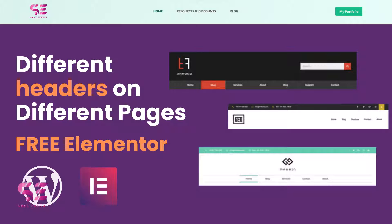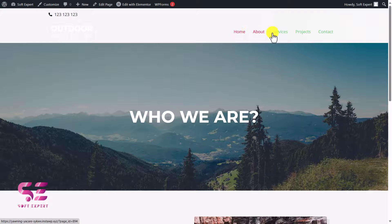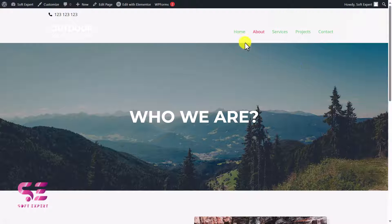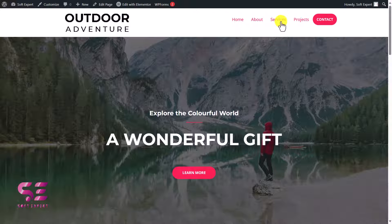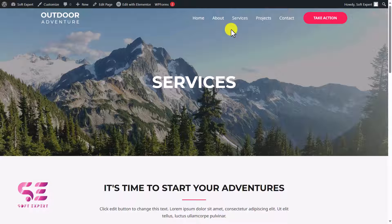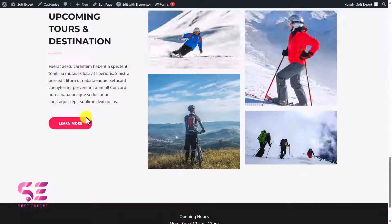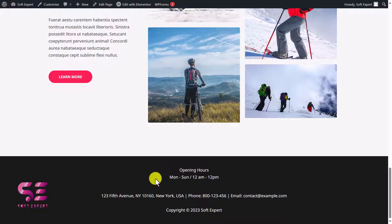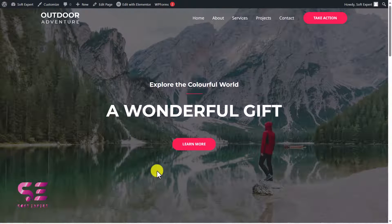Hello and welcome to Soft Expert. In today's video we will see how we can create different headers for different pages inside Elementor absolutely for free. If you have a WordPress website with Elementor and you want to have different headers for different pages, you can do it easily by watching this video. We will use this dummy website from Extra Theme, and you can do the same for the footer as well.